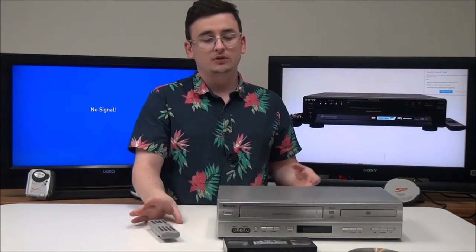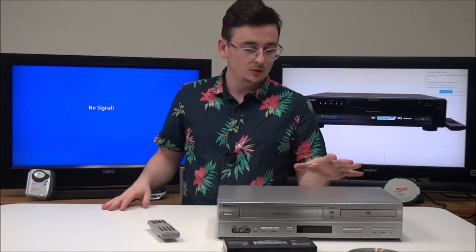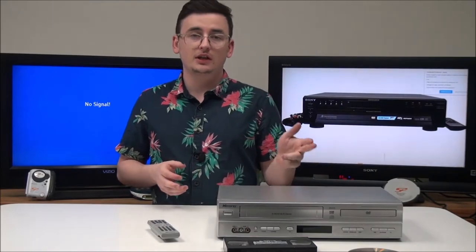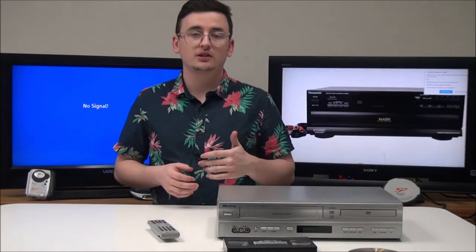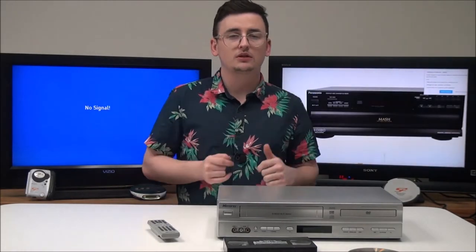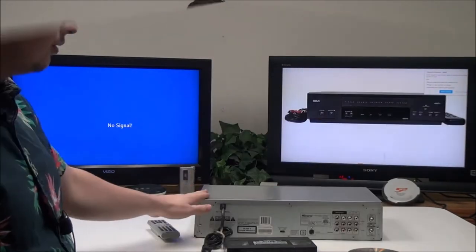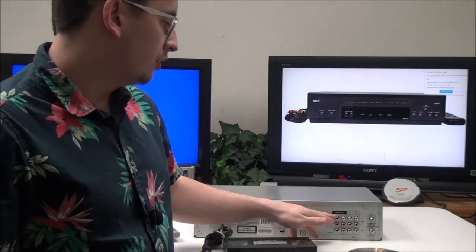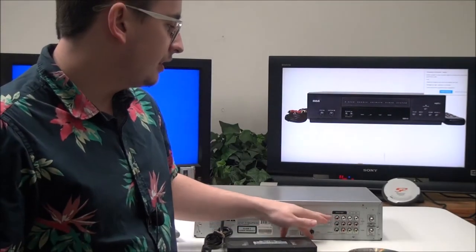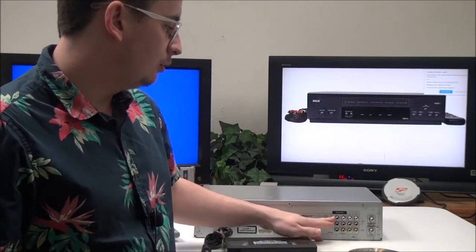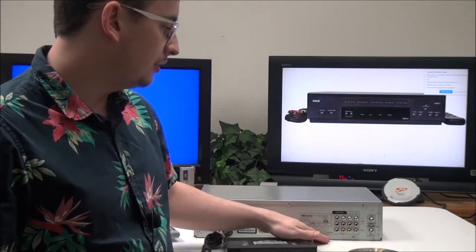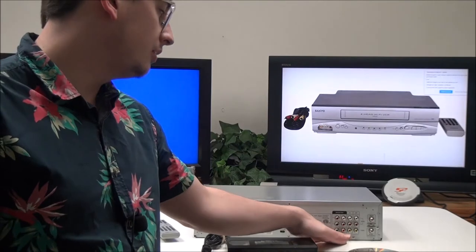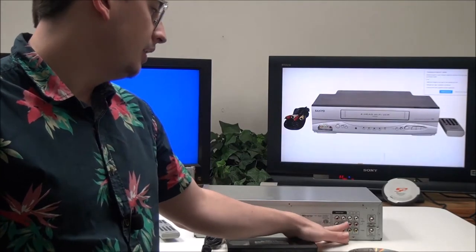This one remote will control the DVD and the VHS side, but let's go ahead and talk about it. On the rear panel for your DVD side only, you have component output, digital audio output, and analog output.